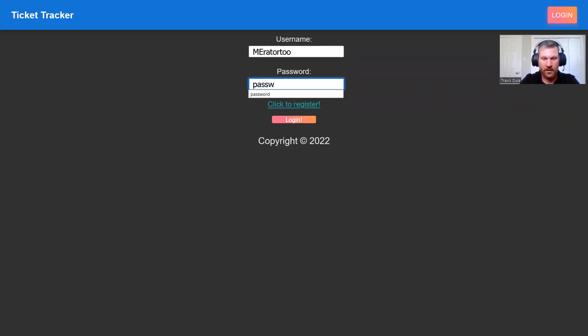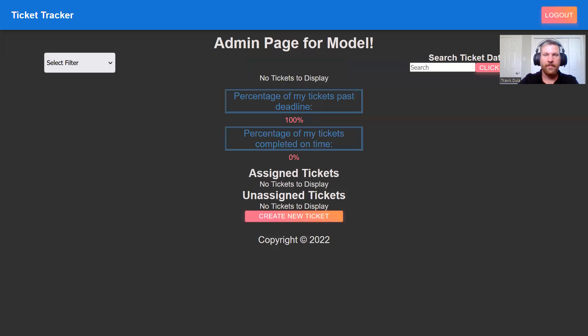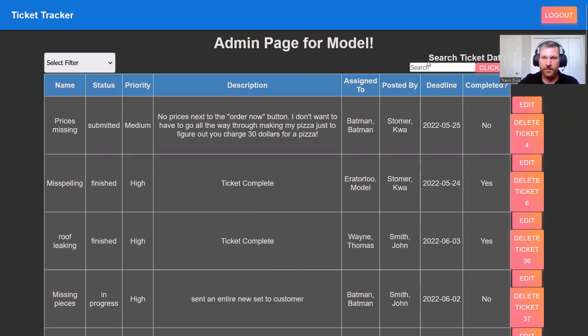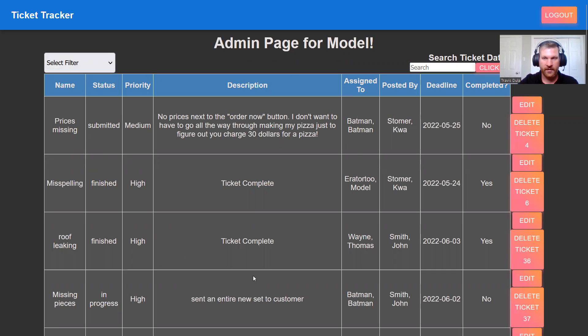This would be assigned to a senior or somebody that's more administrative. So we have our search bar, just like with everyone else. We have our filter, just like with engineers. We get the list of all of the tickets. We have our edit button, but we also have a delete button.